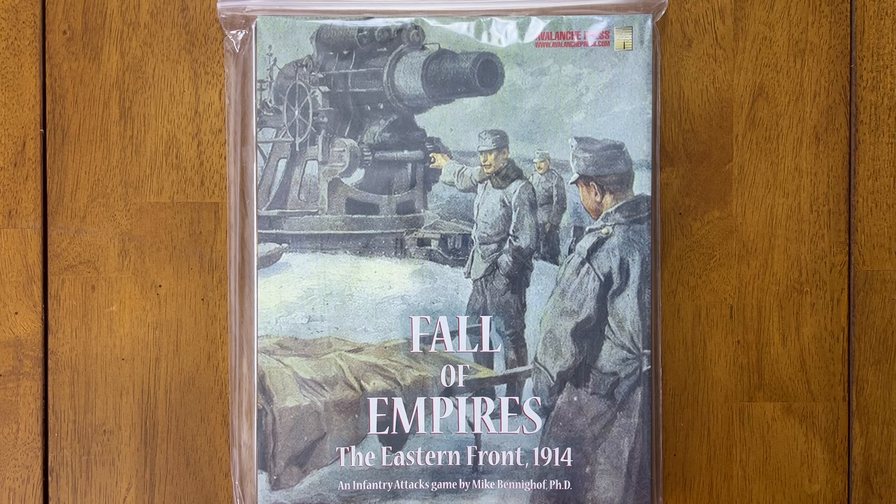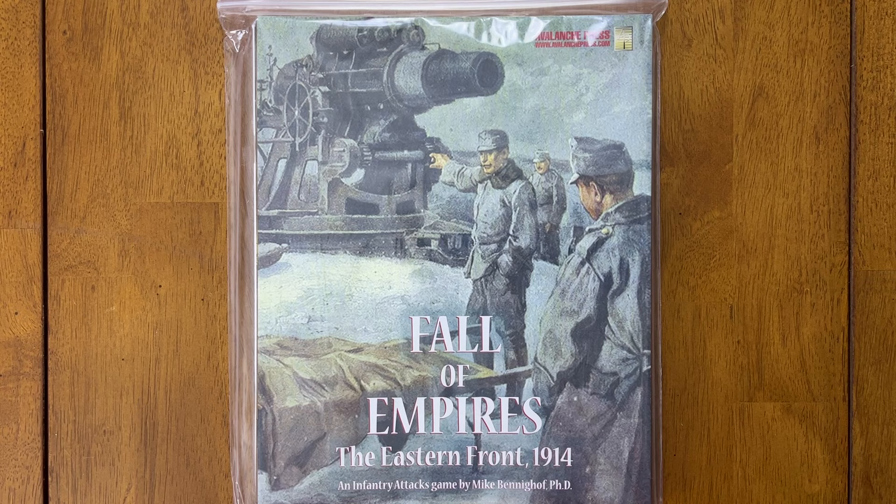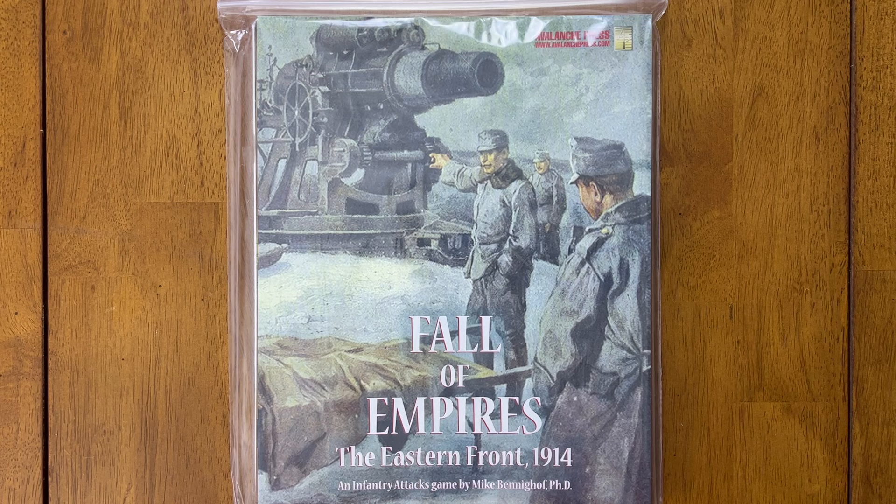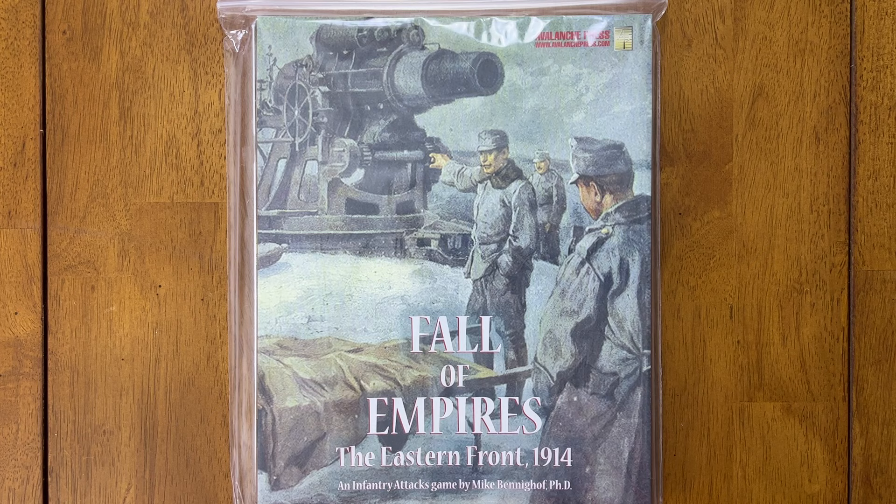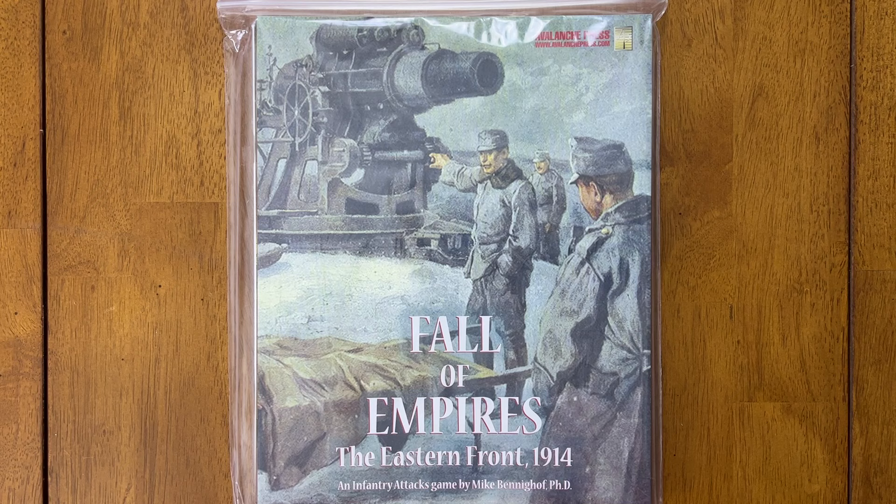Hello and welcome to Hexed Encountered. My name is Joe. In this video we will be taking a first look at the game Fall of Empires. This is an infantry attacks game from Avalanche Press designed by Mike Benninghoff, PhD. This game is basically the World War I adaptation of the platoon level tactical series Panzer Grenadier, which is why I'm taking a look at it because this is going to be part of my platoon level tactical series.